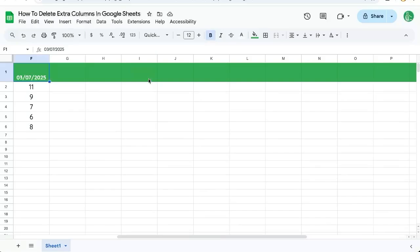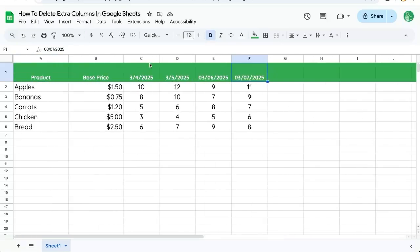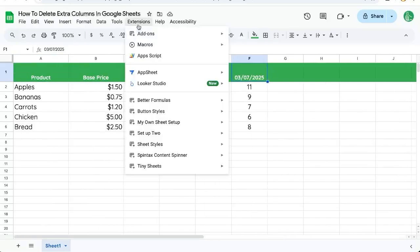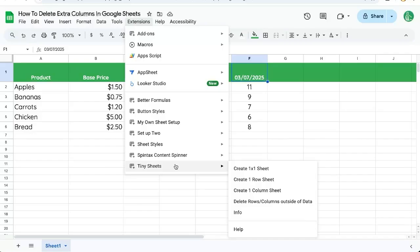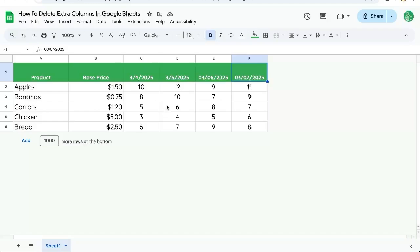But I'm going to show you even a simpler way. There's an extension called Tiny Sheets. All I have to do is click delete rows and columns outside of data. And now all extra columns and rows are deleted.